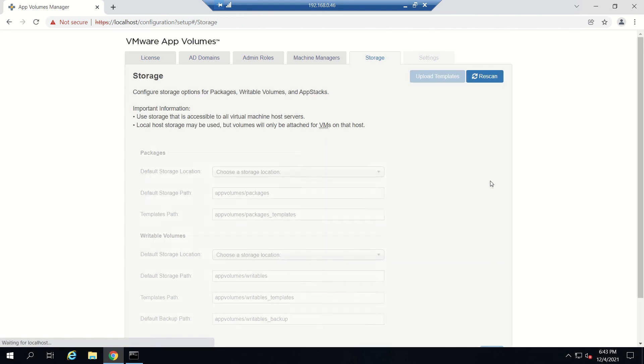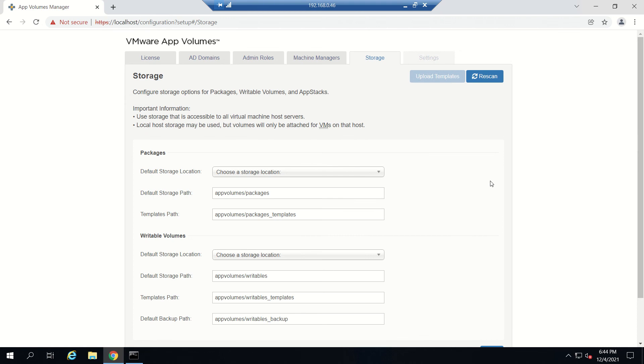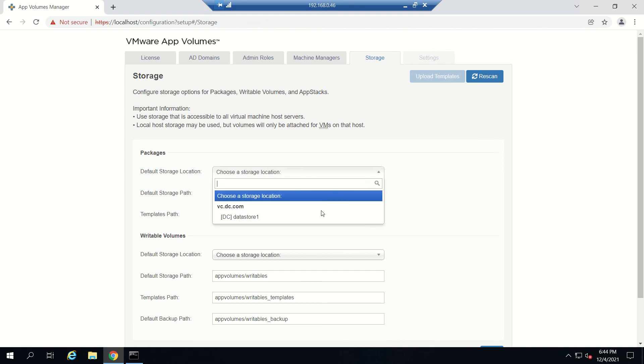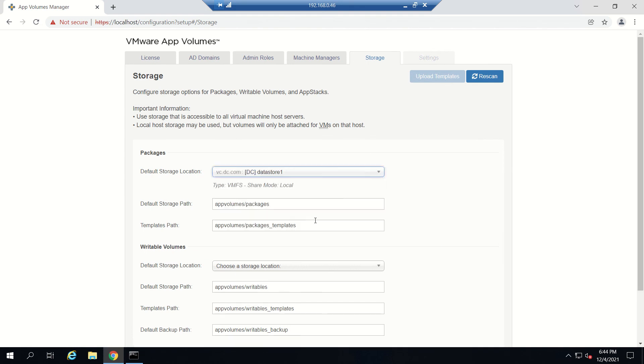Storage - here you see configure storage options for packages, writable volumes, and app stacks. Important information: use storage that is accessible to all virtual machines host servers. Local host storage may be used, but volumes will only be attached to VMs on that host.